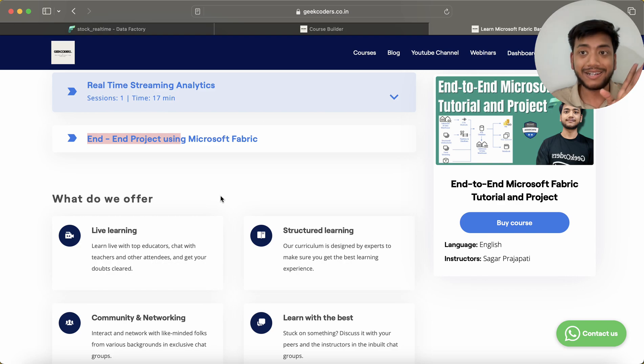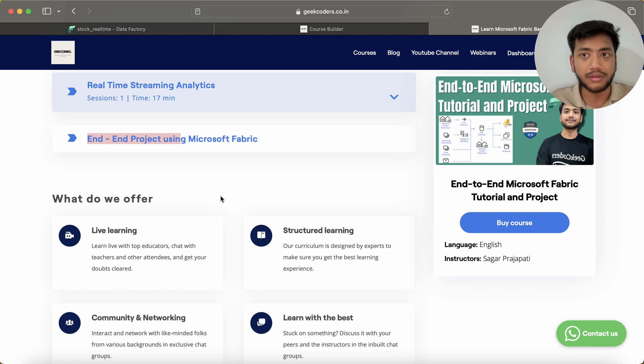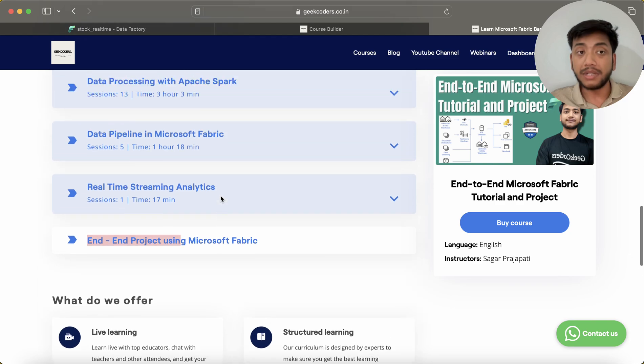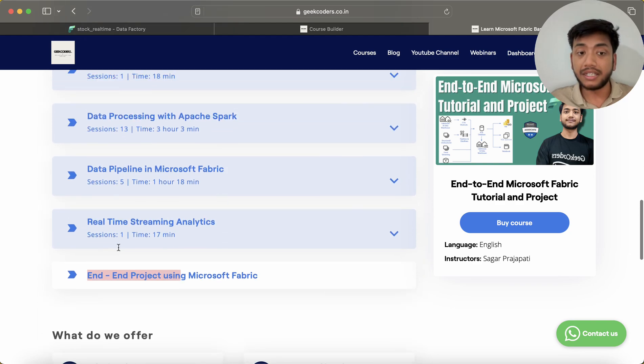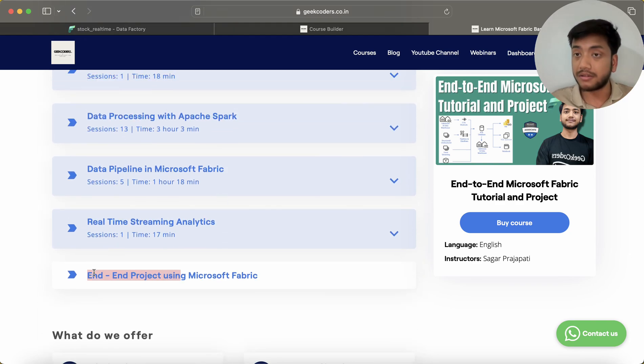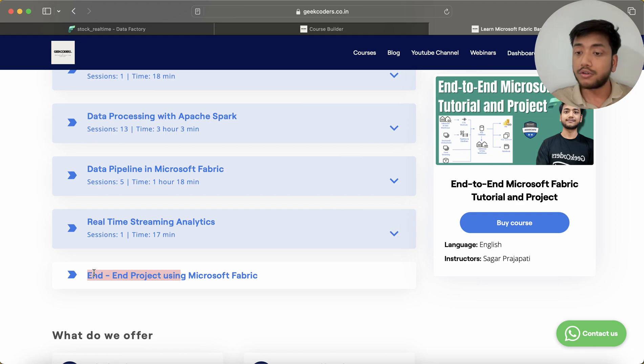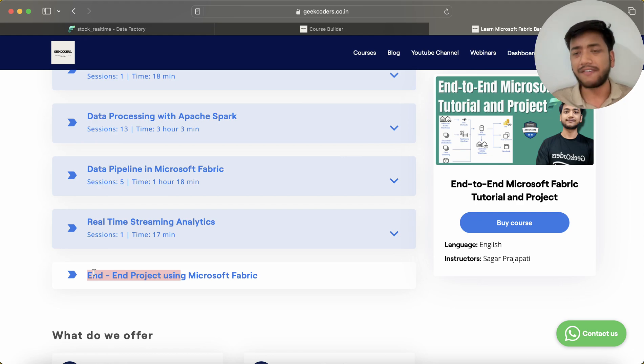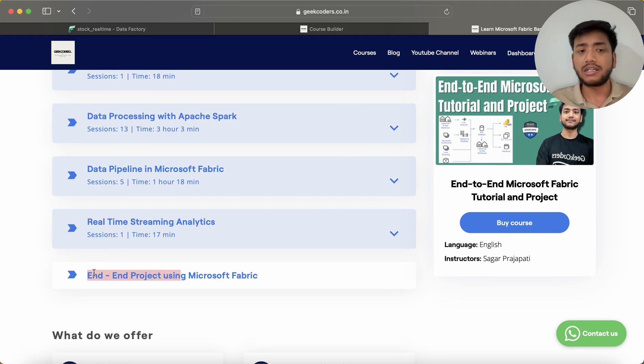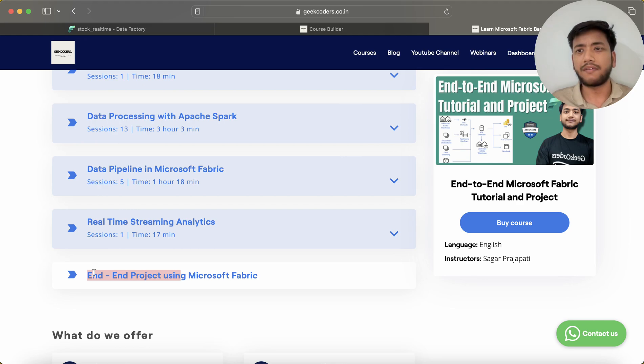Please enroll in this end-to-end project using Microsoft Fabric. I will be starting from tomorrow onward, so within five to seven days I will complete this course, and it will have at least four or five hours of content.